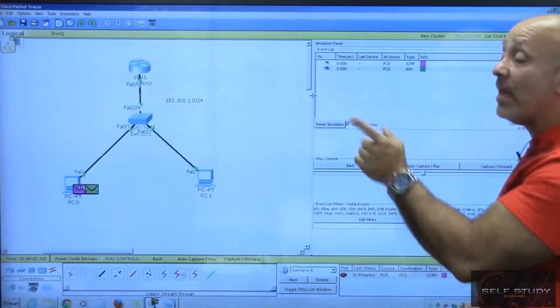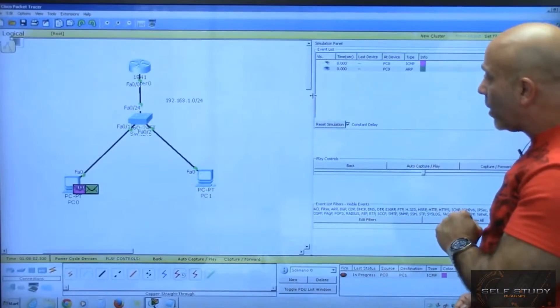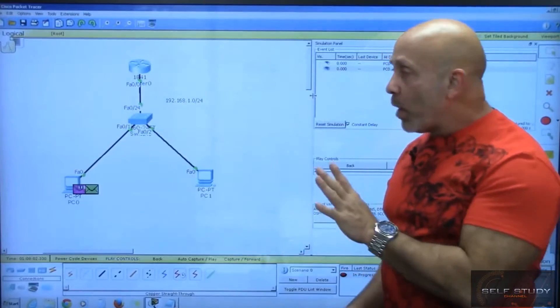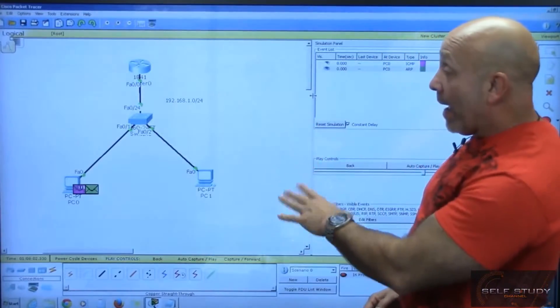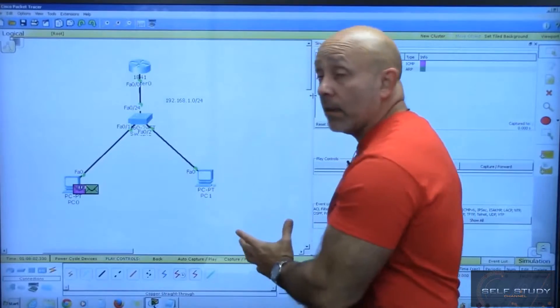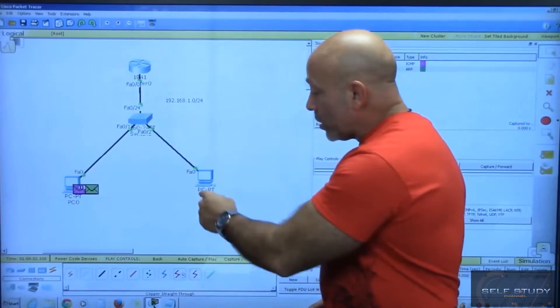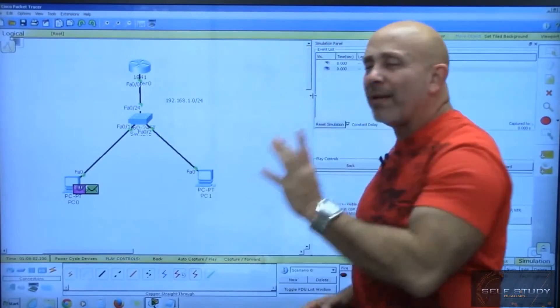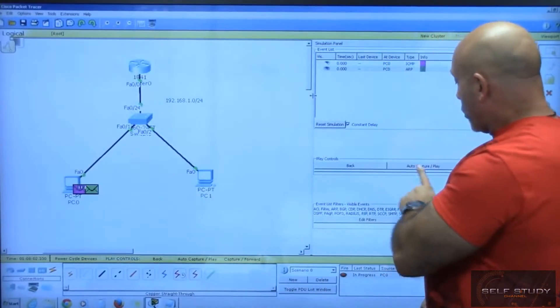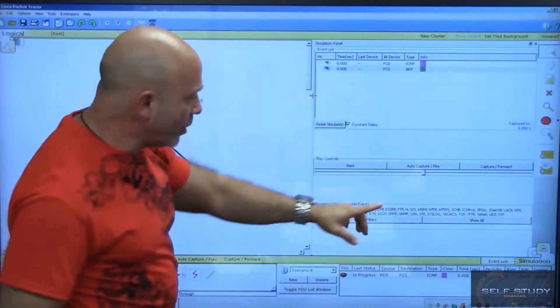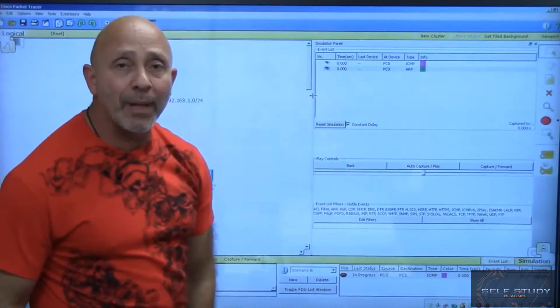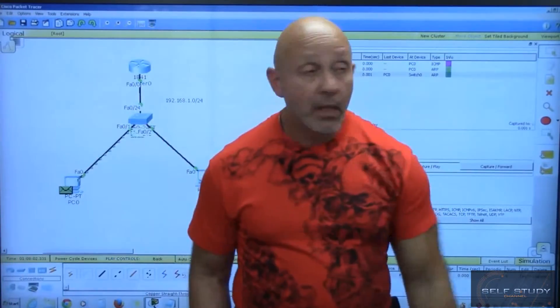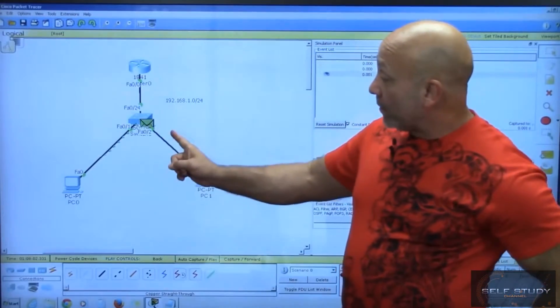Let's see what actually happens when you have a switch and router. You press auto capture and play, click. What's coming down? ARP. You see it went to both places because it floods the network both ways, but it X'd out right there.